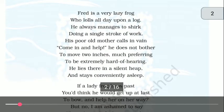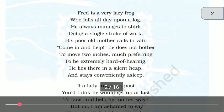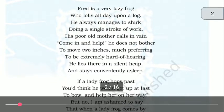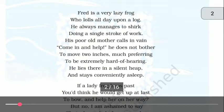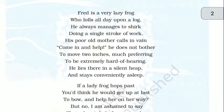Fred is a very lazy frog who lolls all day upon a log. Fred bohot hi kahil or sust medak hai. He always manages to shirk doing a single stroke of work — wahamisha ek bhi kaam karne se bachta hai.